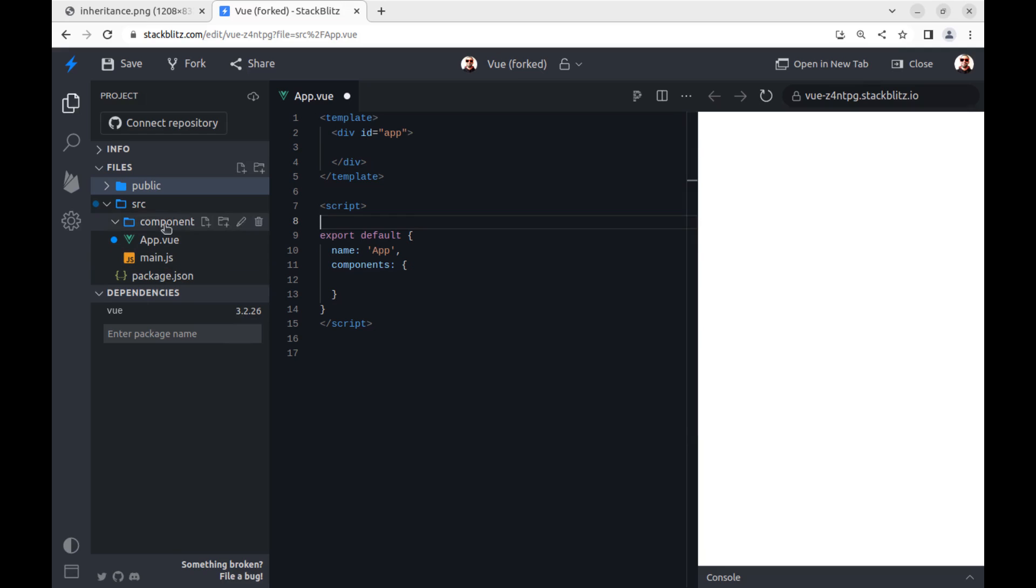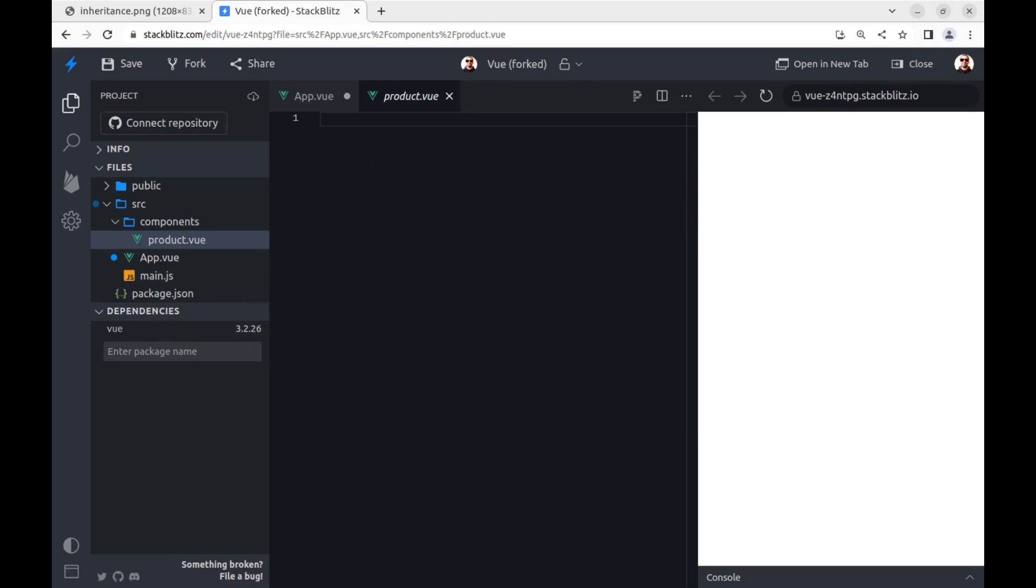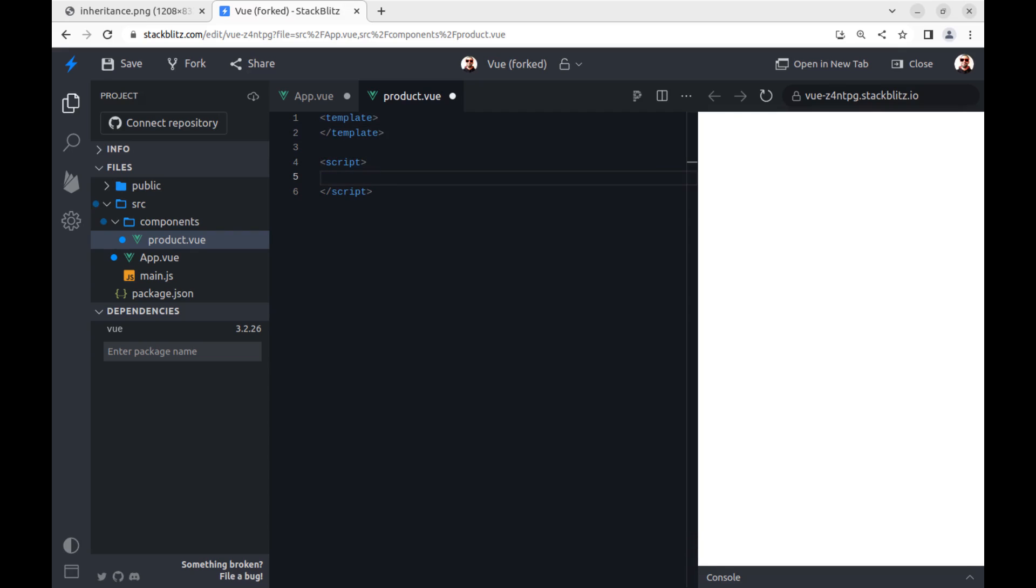First make a new component called product. Each Vue component must have template and script tag. Let's define some properties and methods for it.